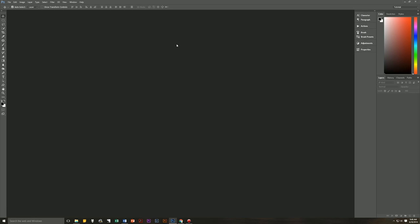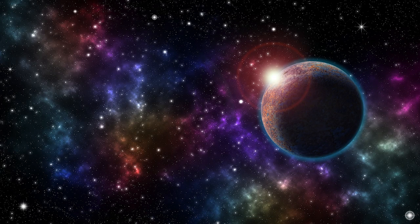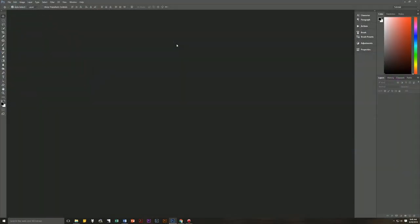Hello and welcome to Pixel Magic Tutorials. I am your host Geekman and today I'm going to teach you how to create a space background complete with a planet having a sunrise, stars, and nebula clouds. A couple of assumptions: I am using Windows, so if you're on a Mac, Control means Command and Alt means Option. The second assumption is that you're using Photoshop 2015 or later — earlier versions may not work as expected. With that out of the way, let's get started.